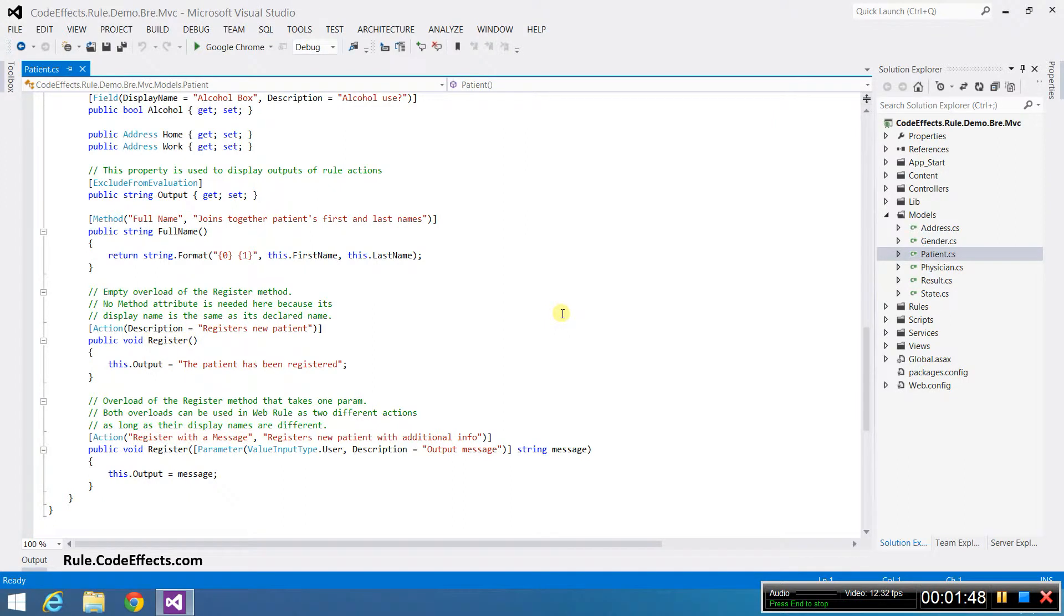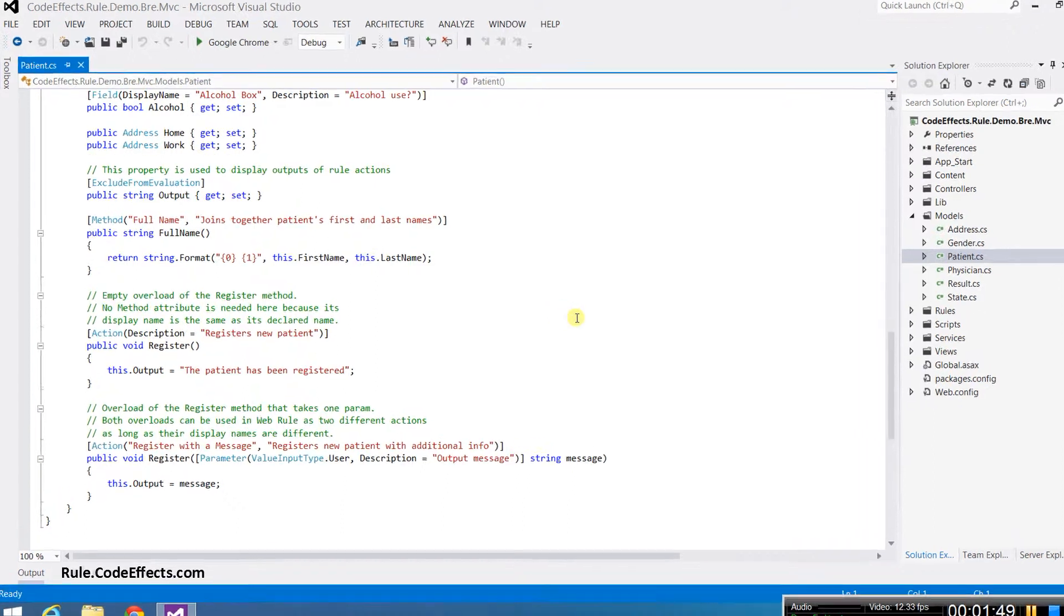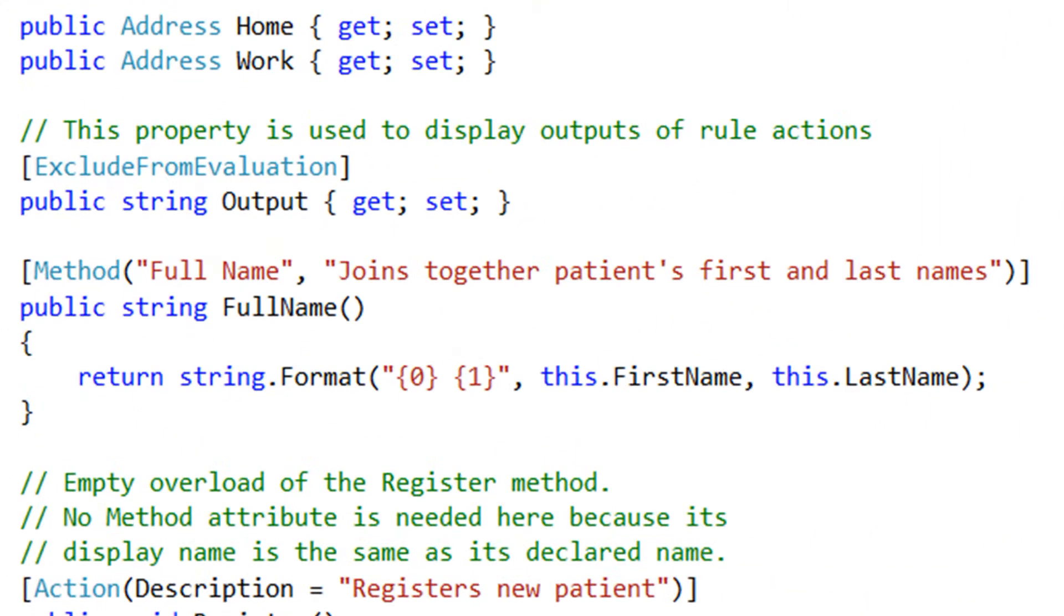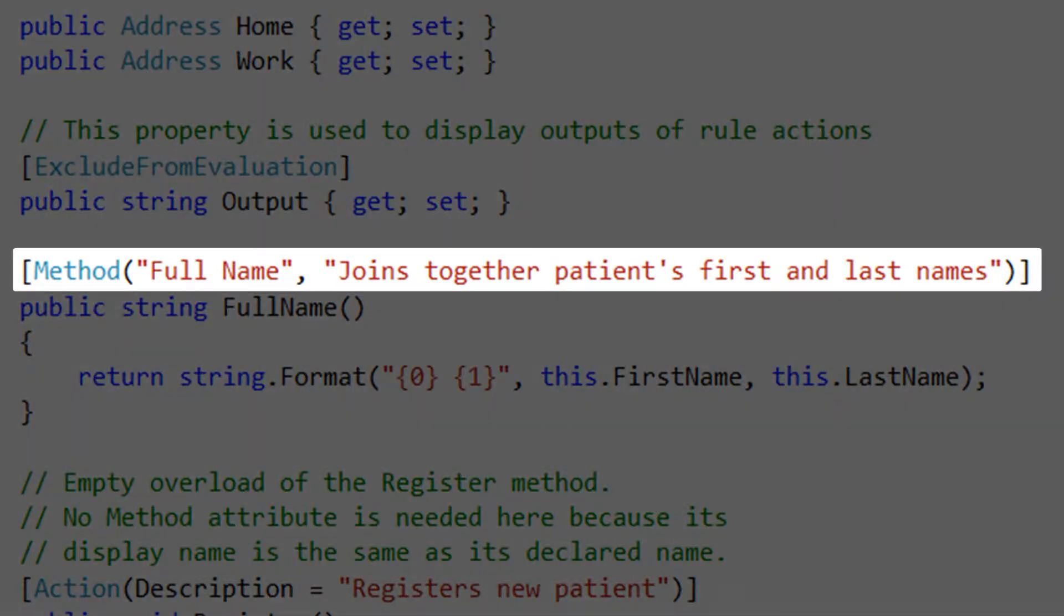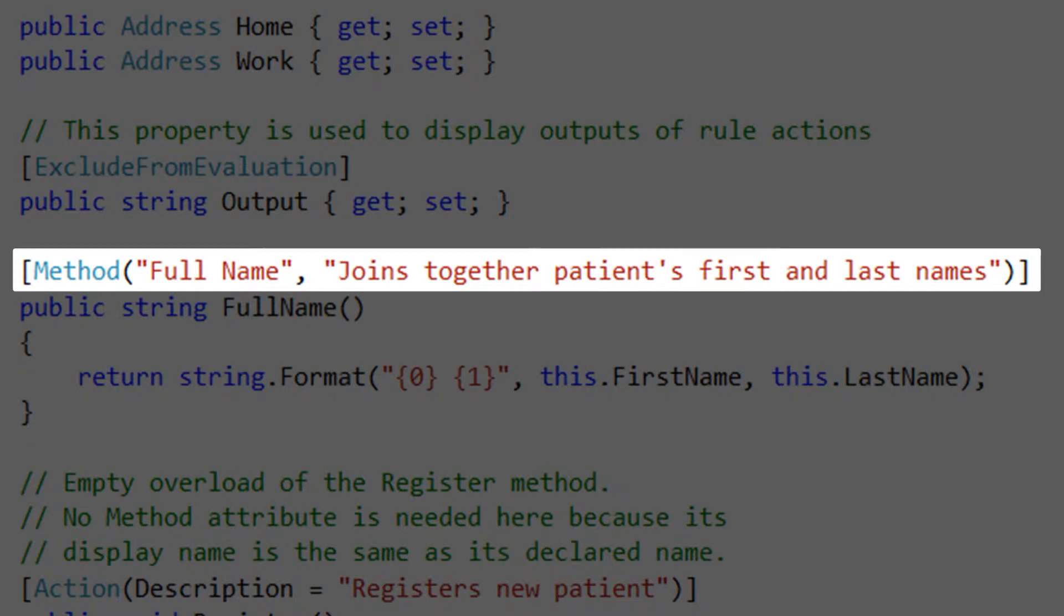Let's get back to the full name method for a second. As you can see, the full name method simply concatenates the first and last names and returns the formatted full name. WebRule can use this method as an in-rule method. The method attribute sets its user-friendly display name and description to be used in the rule editor instead of the declared name of this method, which is the default name in the UI.